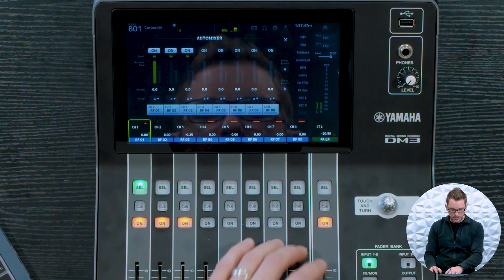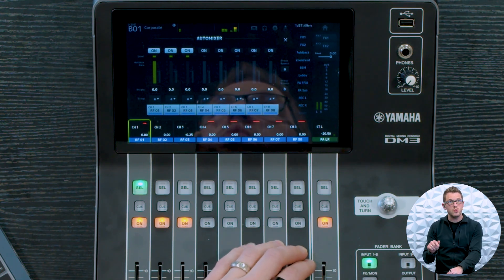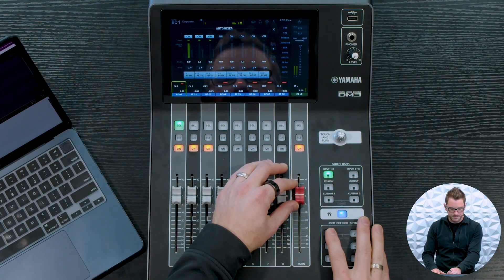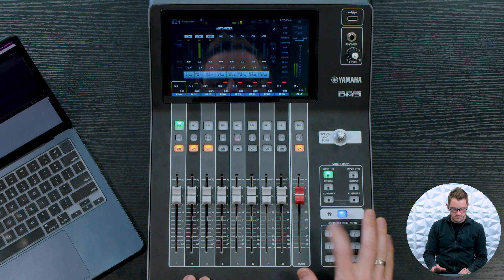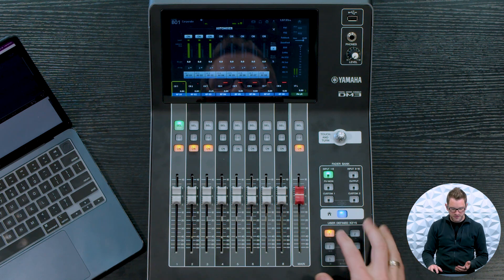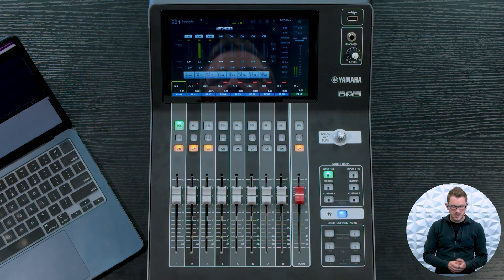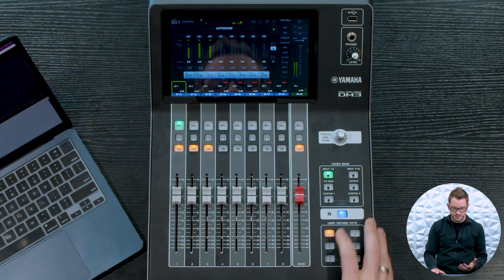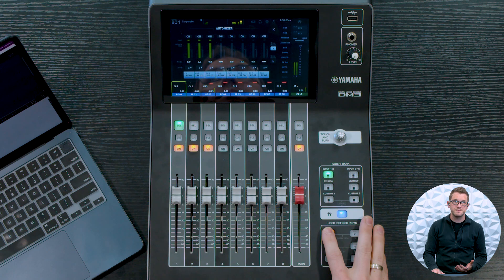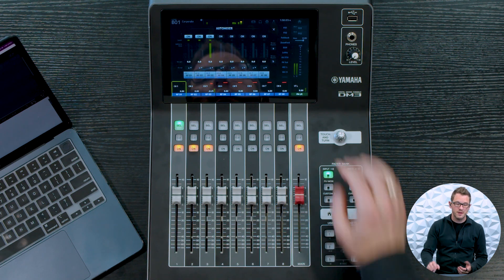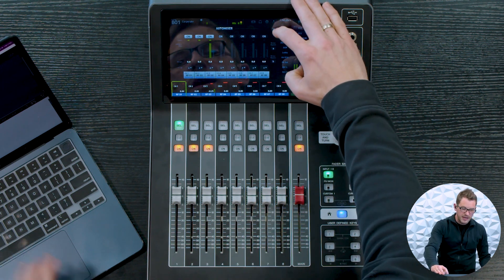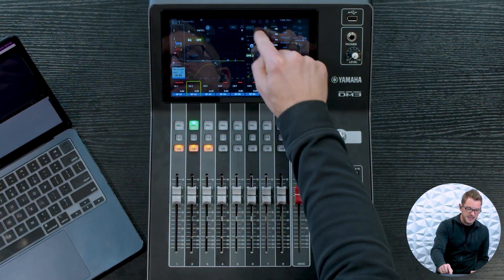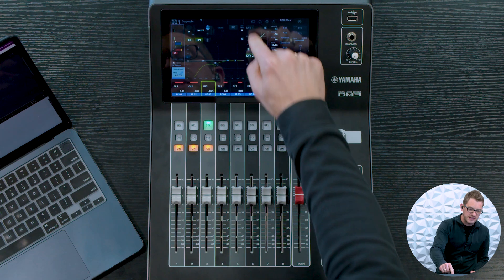So I'm going to toggle between auto mixer being on and auto mixer being off so you can hear the difference directly. We can also take this a step further and use the dynamics that are built into the channels to accentuate this even more.